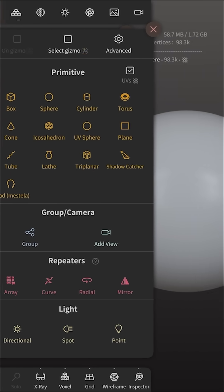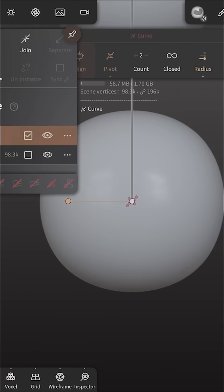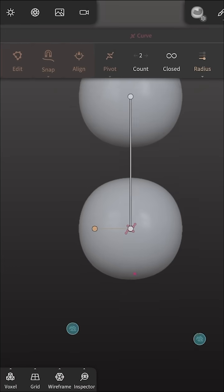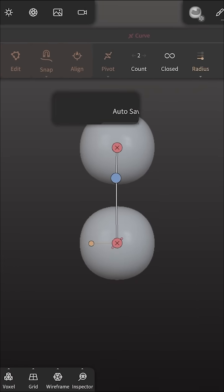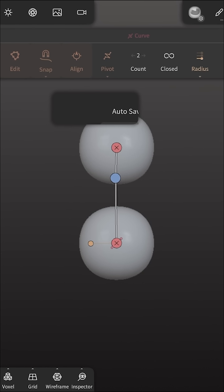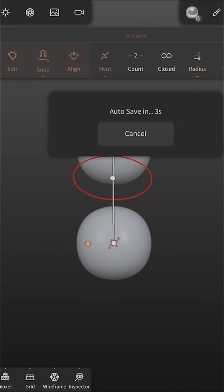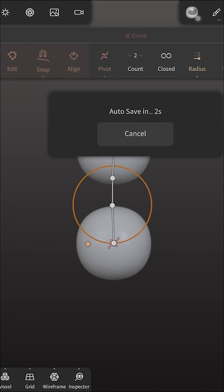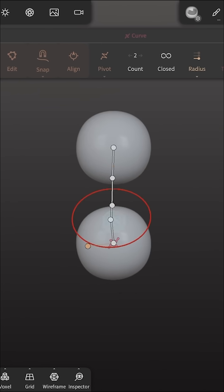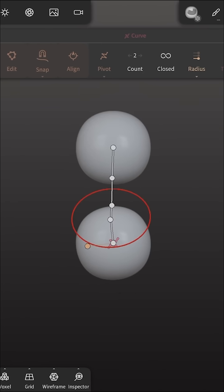So we're just going to create a curve here and you can see it added another sphere that is the same size. Now if we wanted to add additional points we would just click on our line and you see here it adds additional points.